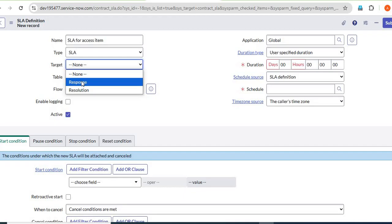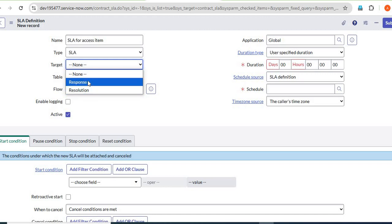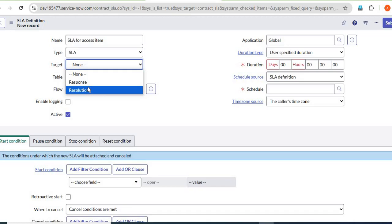The target has two types: Response and Resolution. Response SLA means whenever the ticket is assigned to our team, we have to act on that ticket. For example, when we receive an incident or request on our team, we assign the ticket and the response SLA should be stopped once that activity is done. That is the response SLA.